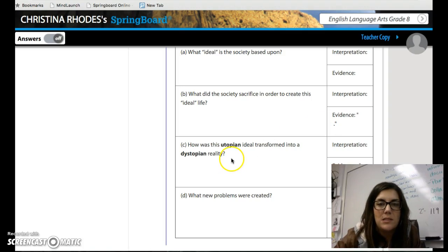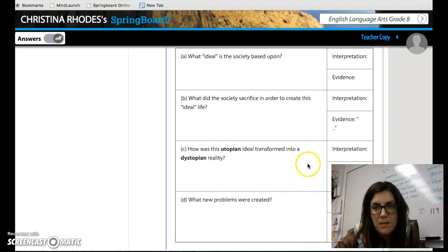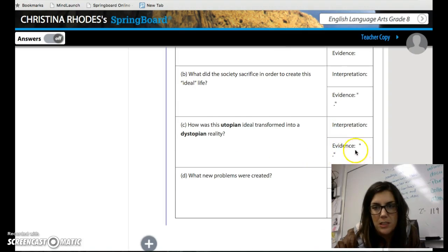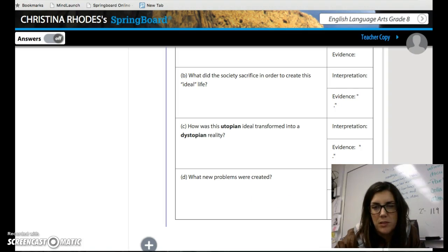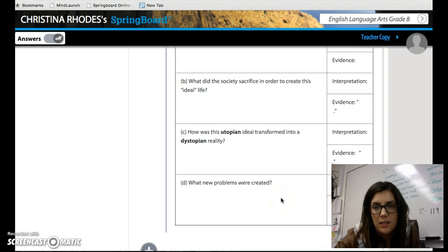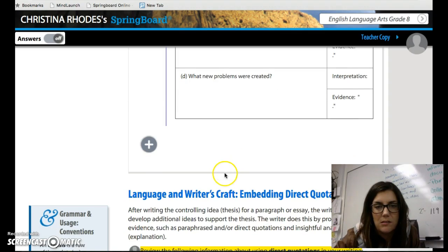C: how was this utopian ideal transformed into a dystopian reality? Your interpretation and then you're pulling something from the text. And D: what new problems were created? Your interpretation and then again something from the text for evidence.